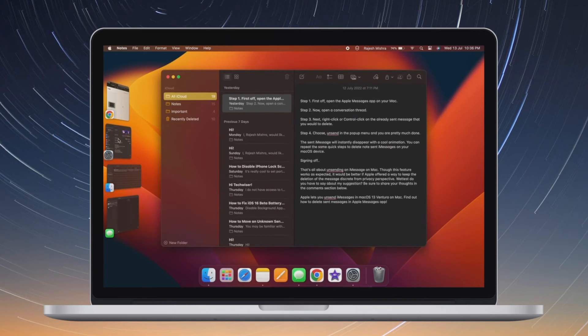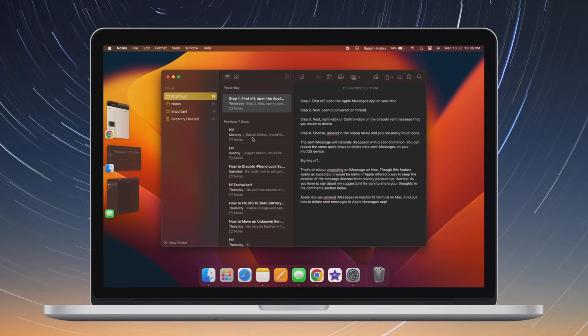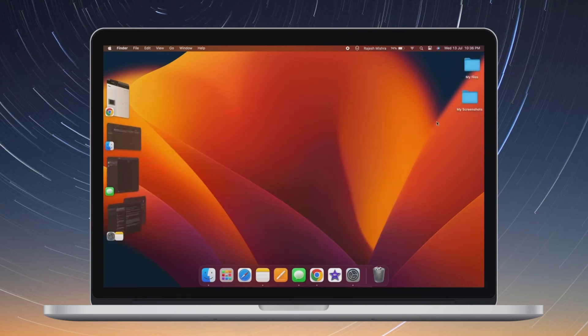So you can rest assured that your kid or any family member won't be able to install shady apps outside of App Store.